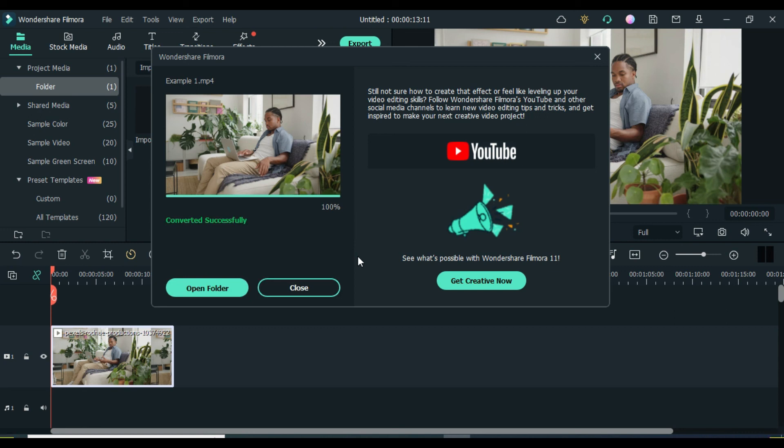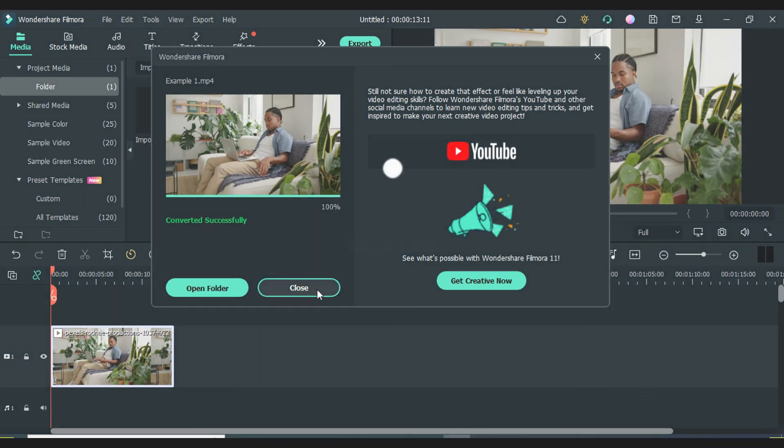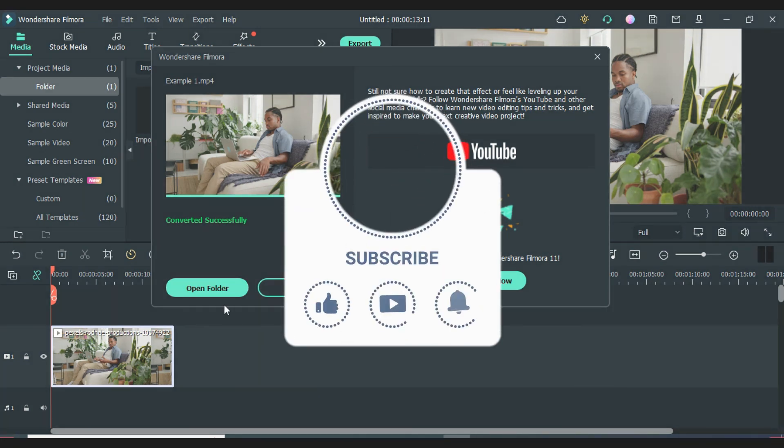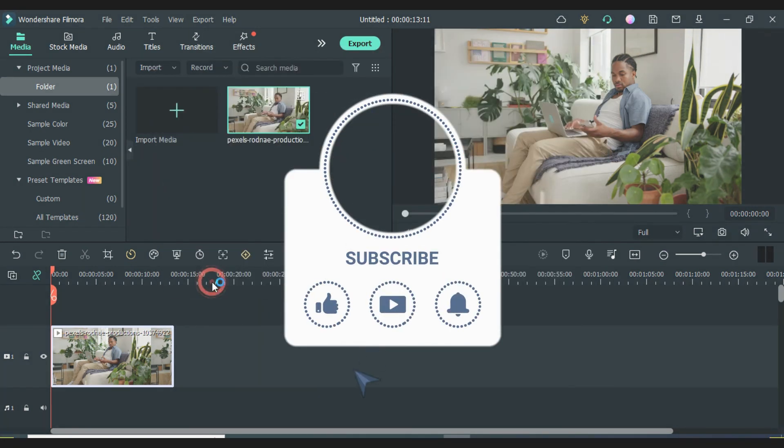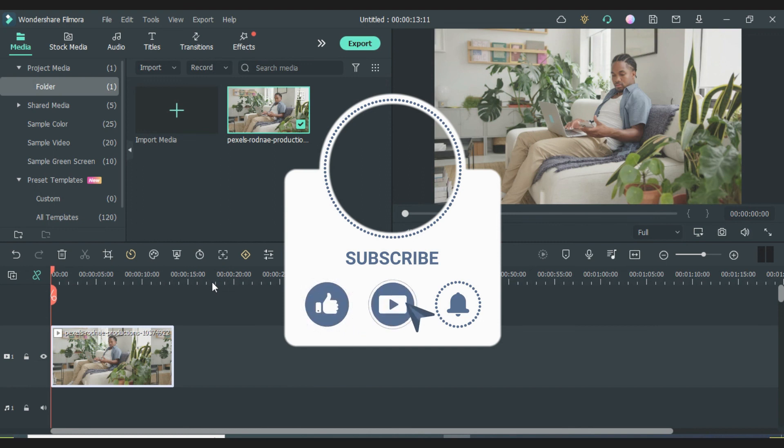So guys, that is how you export a video on Filmora 11. So if you found this video helpful, click the subscribe button and bell notification to not miss my upcoming videos. And see you guys in the next one!